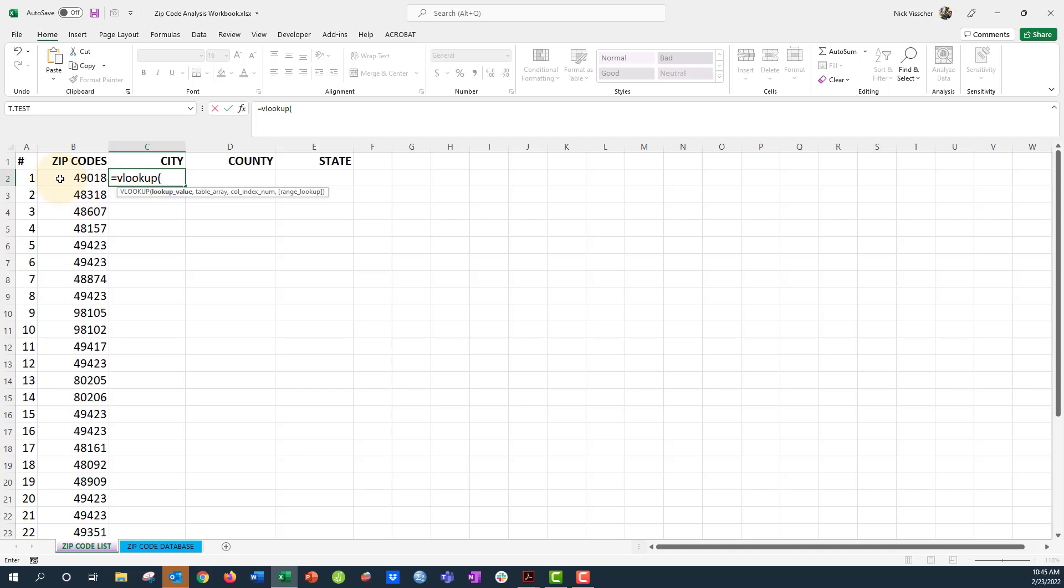I'm going to point to the zip code in that zip code column, and then it's going to ask me again for my table array. What table am I wanting to look up from? So now this is a little bit different than XLOOKUP.